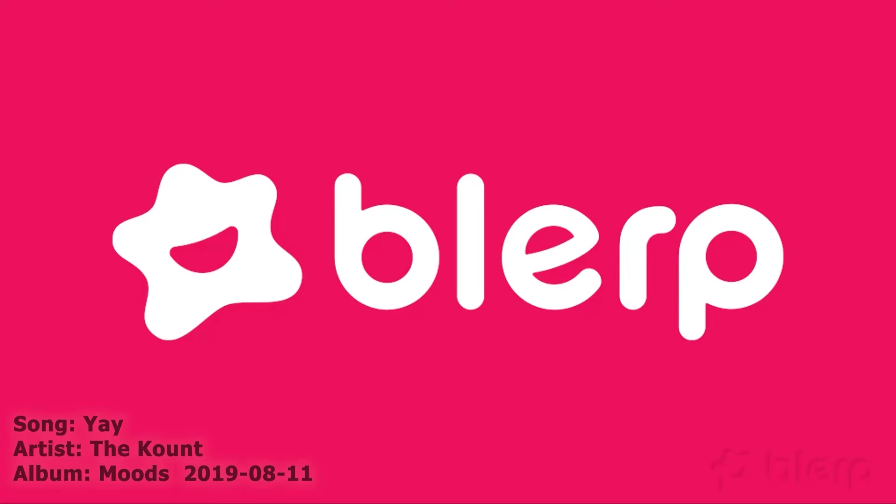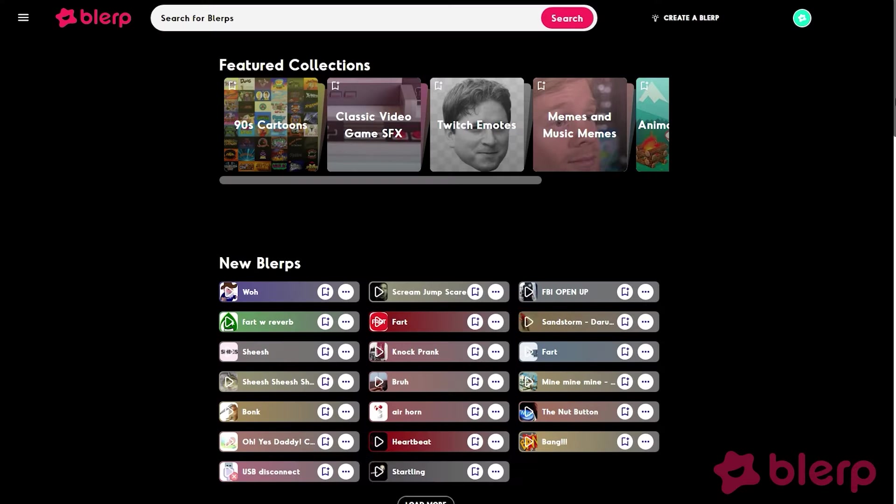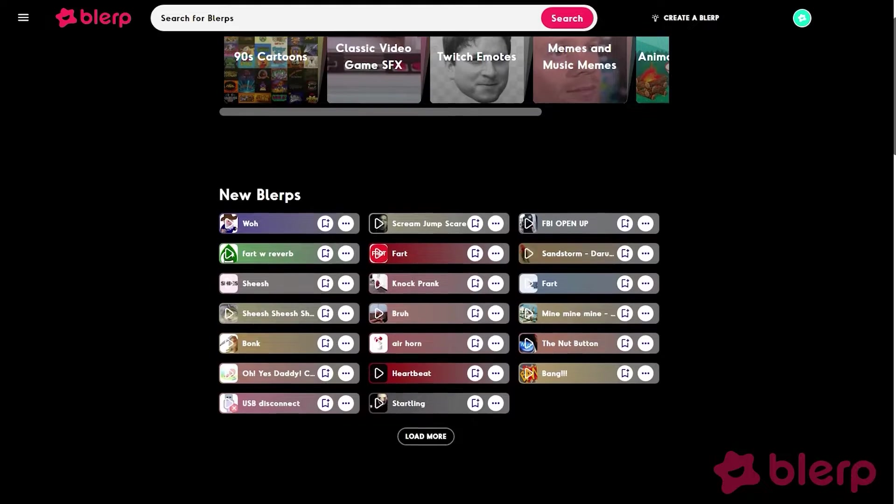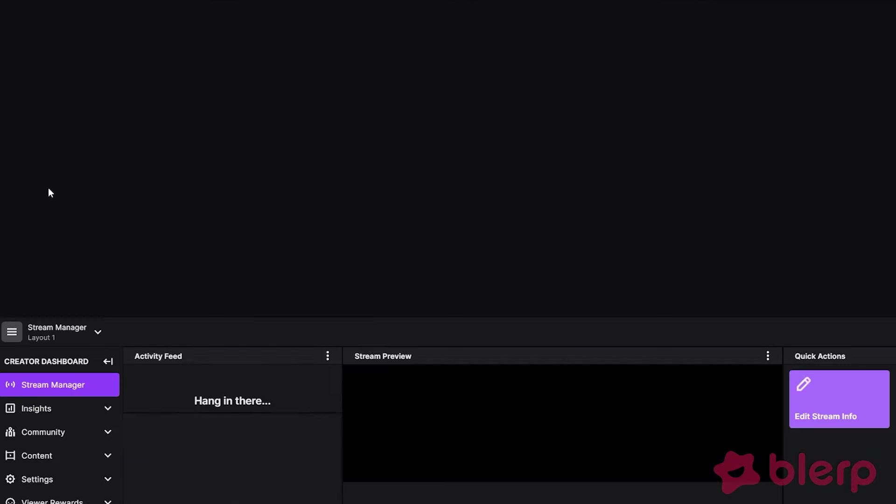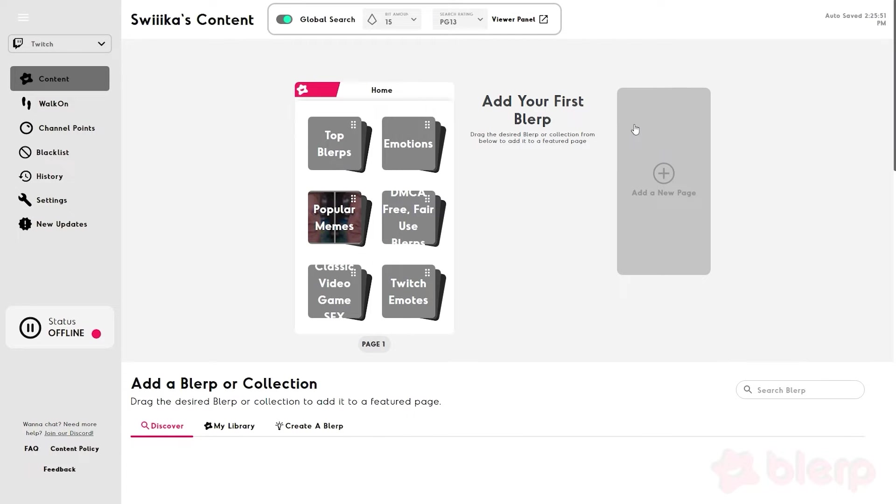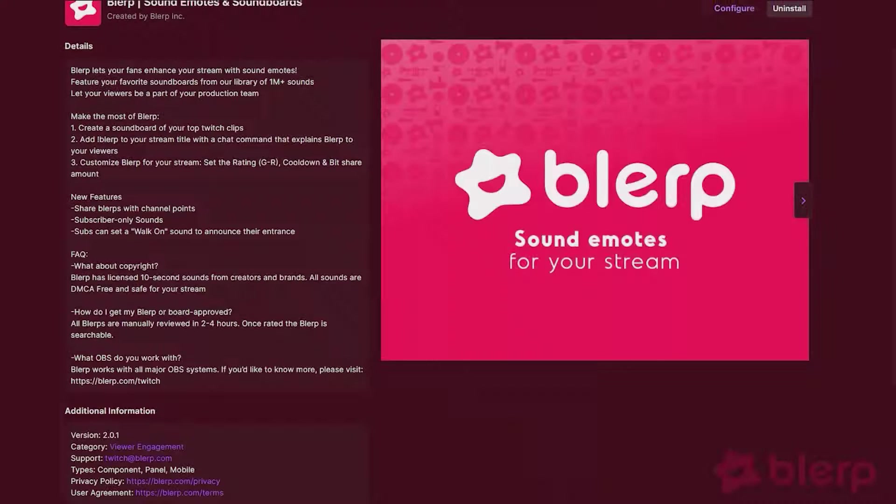The Blurp extension has everything you need to elevate your stream. Here we'll be going over what Blurp is, how to set it up in your stream, and all the features you'll see in Blurp.